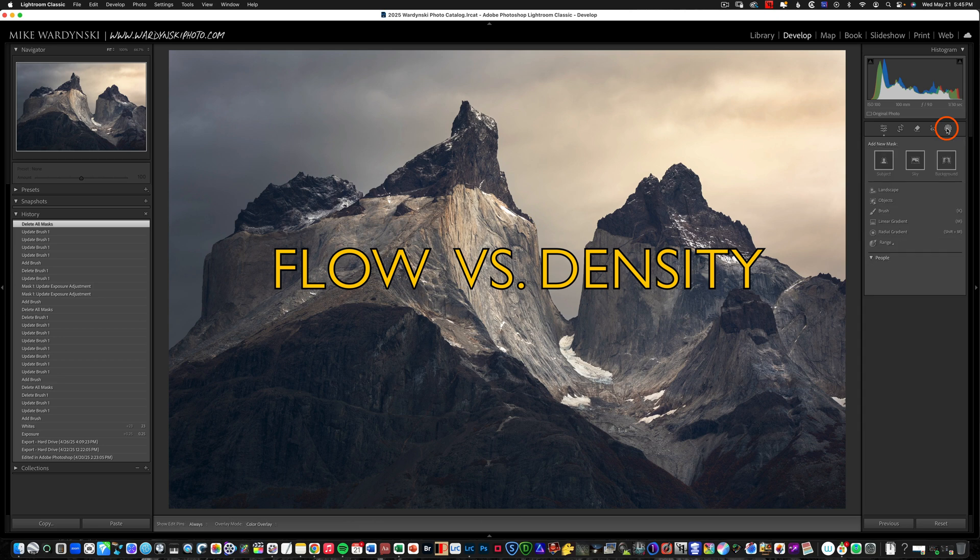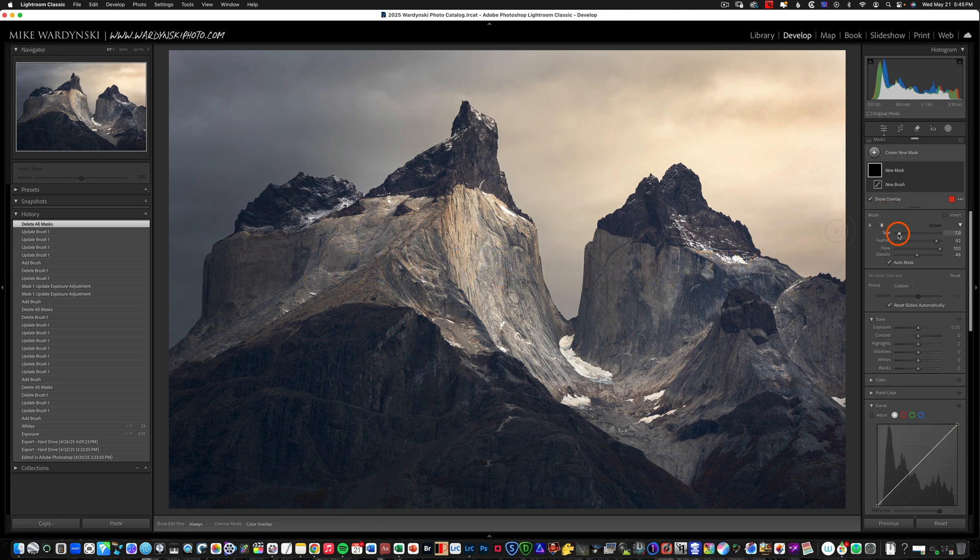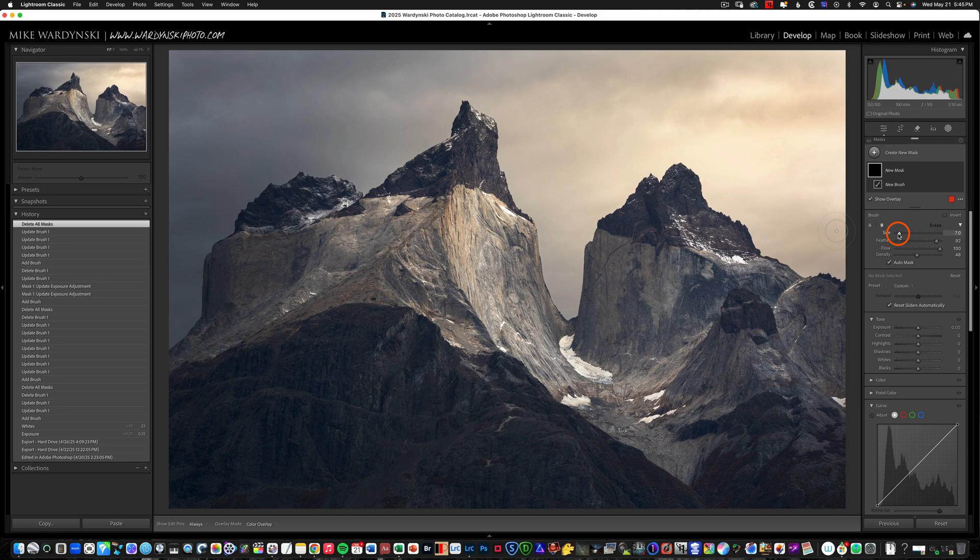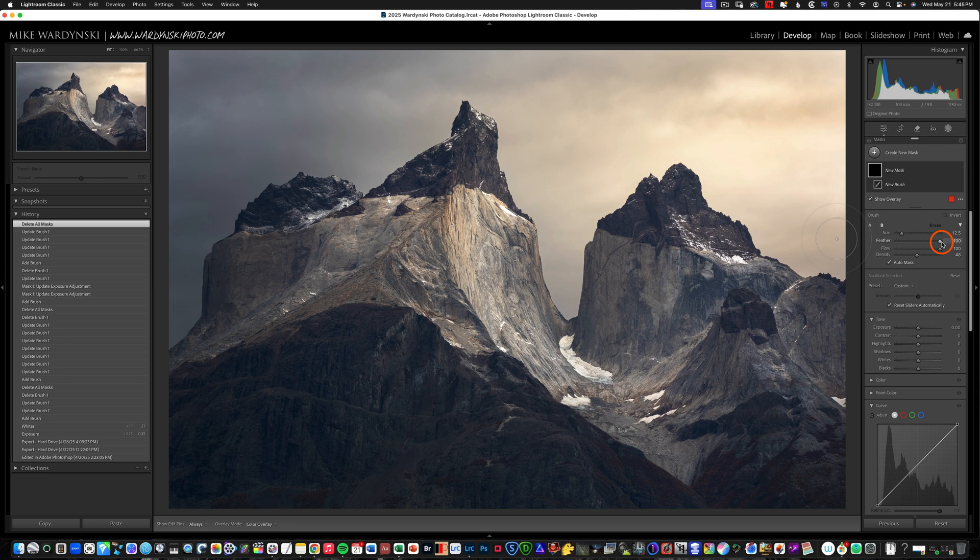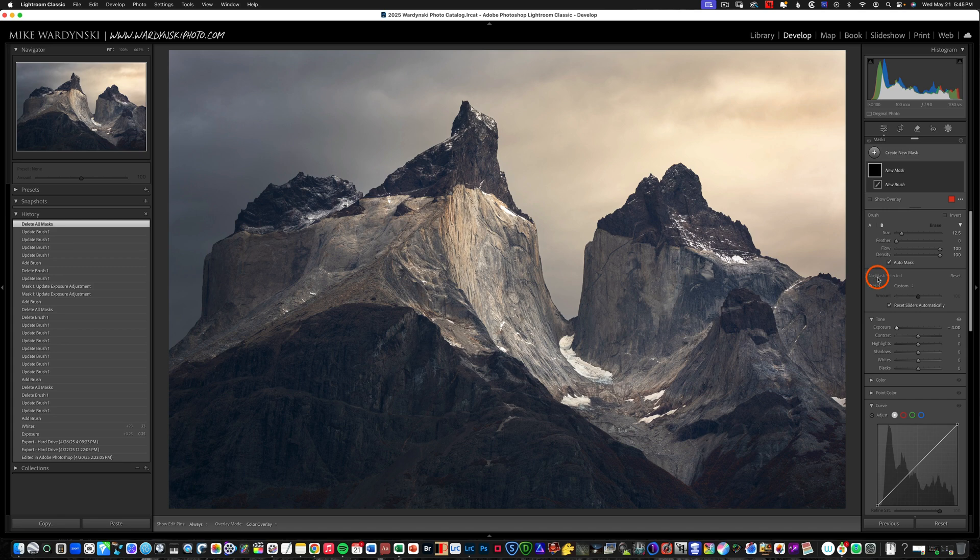So I'm going to click on local adjustments and choose brush and you can see we have some brush options. We have our size, we can increase or decrease it. We have the feather, we can make it a hard edge or a feathered edge. For this example I'm actually going to take our feather all the way down and then take flow and density all the way up and then just do an extreme edit maybe like taking the exposure all the way down so you can see what's happening here.